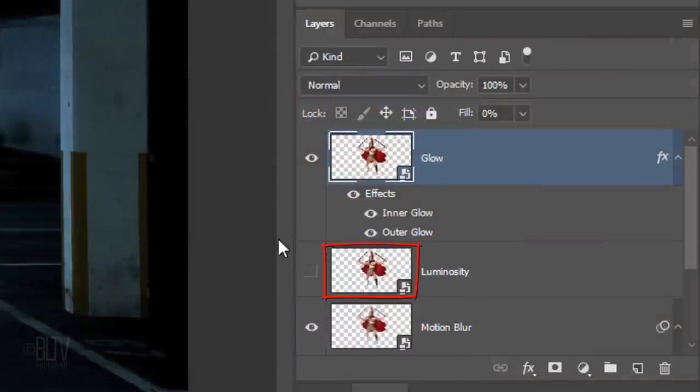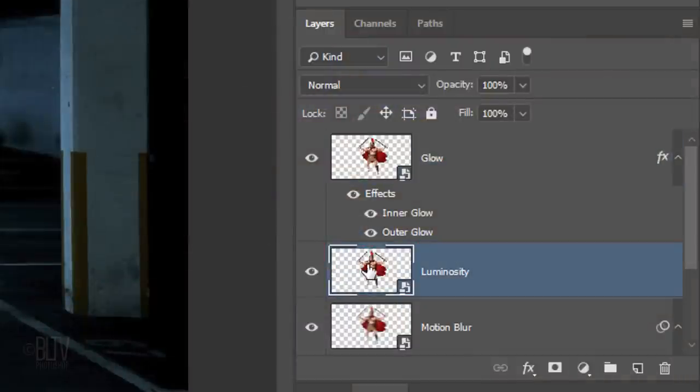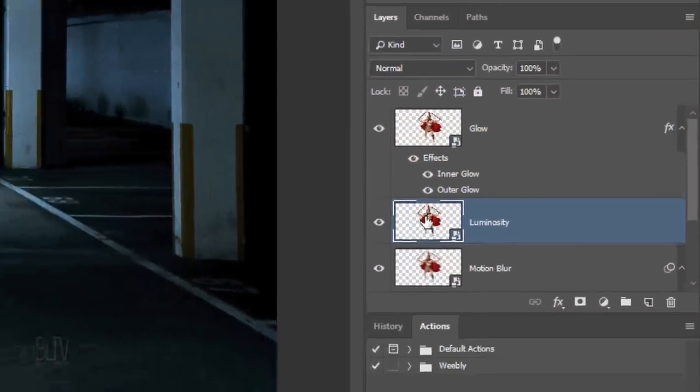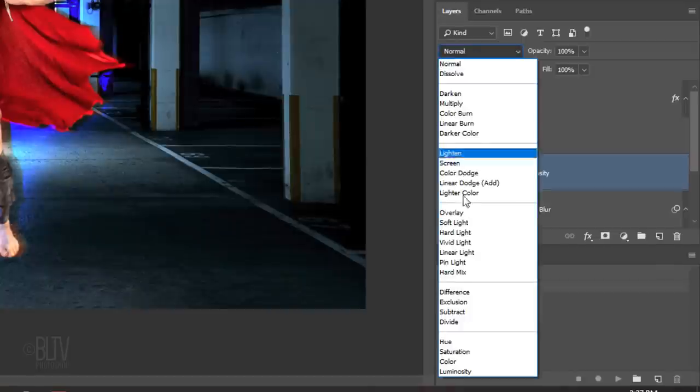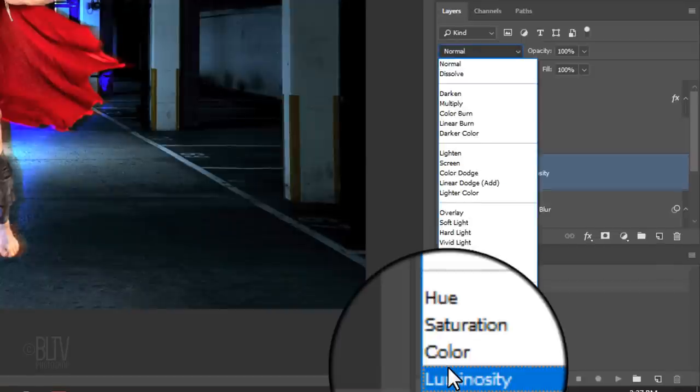Make the middle subject visible and active and change its Blend Mode to Luminosity.